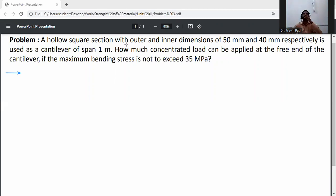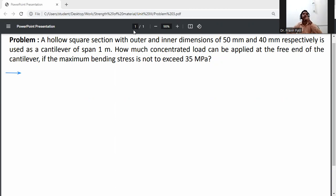A hollow circular section with outer and inner dimensions of 50 mm and 40 mm respectively is used as a cantilever of span 1 meter. How much concentrated load can be applied at the free end of the cantilever if the maximum bending stress does not exceed 35 MPa?